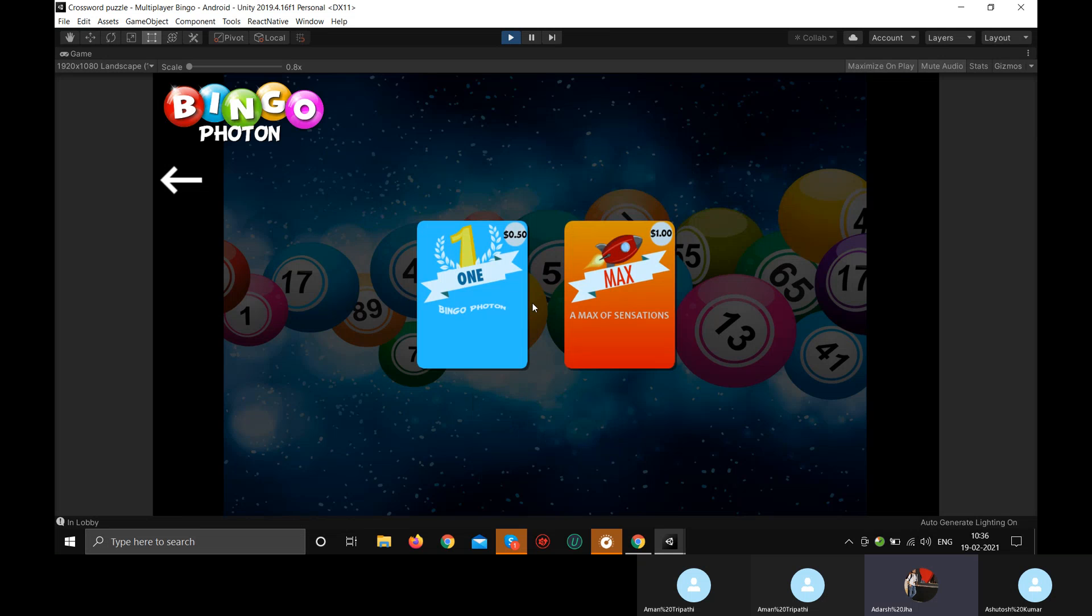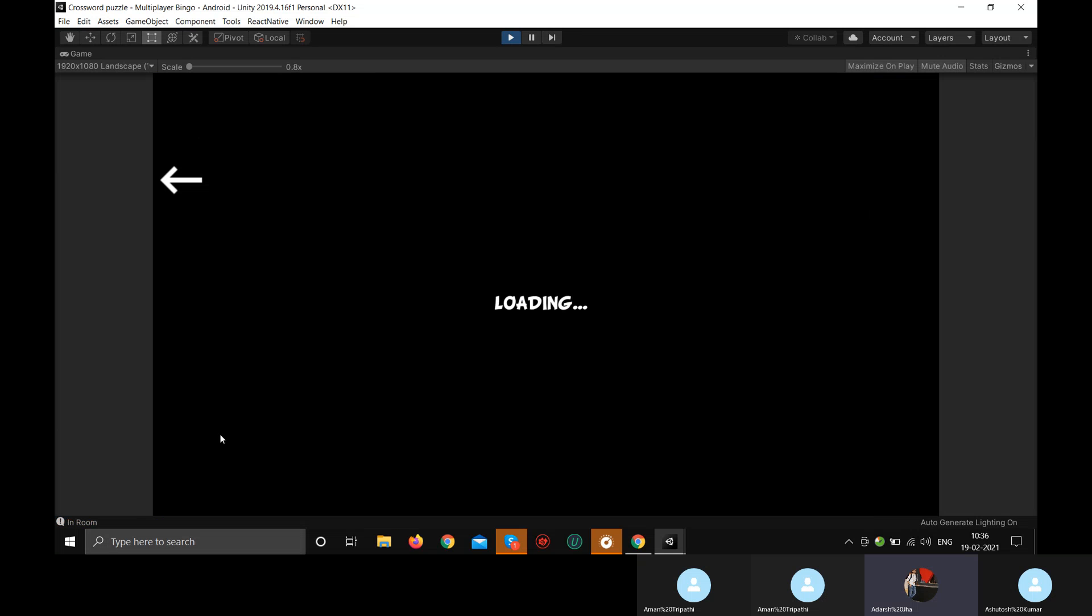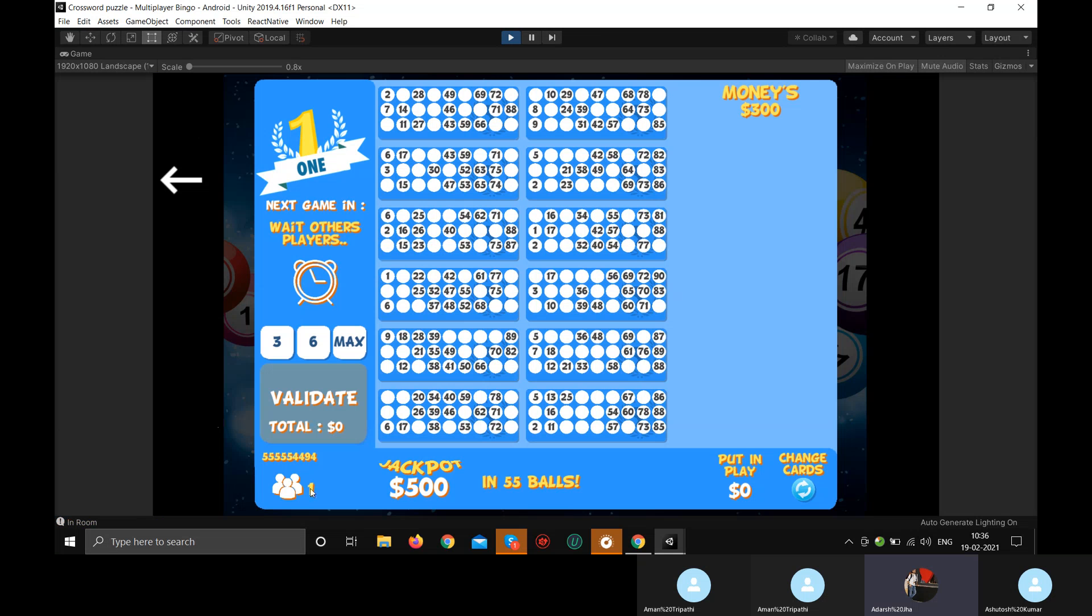For example, if your friends are playing this game as well at the same time, then you will see, for example, it's written one here. That means only one people is connected to this game. If other players also joined it, it will turn to two, three, four and five depending on how many players are playing the game at the moment.